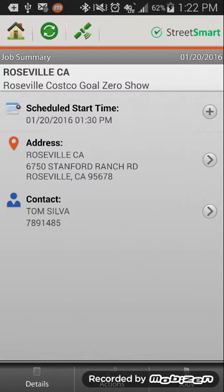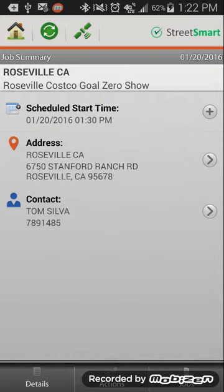So you can hit the plus button, it'll automatically add it to your mobile calendar. You can hit the arrow key and you can navigate to the location, or you hit the arrow key and you can call the manager at Costco and let them know, hey I'm going to be setting up tomorrow, you know what would work best for you.